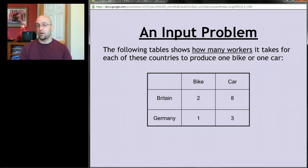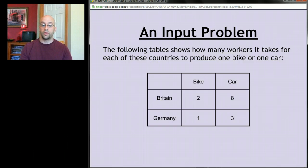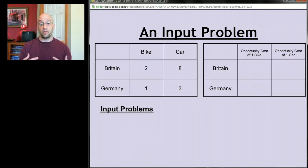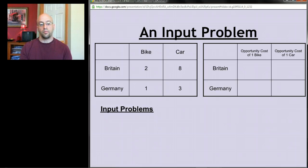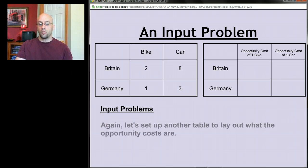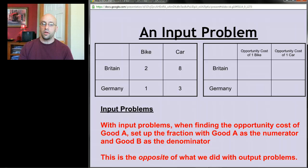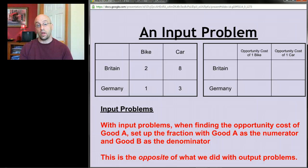Now let's look at an input problem. Suppose you're given a table showing how many workers it takes for Britain and Germany to produce one bike or one car. That's an input problem — the numbers show how much of a resource is needed. Bigger numbers mean you're worse at producing. Germany has an absolute advantage in both goods. With input problems, when finding the opportunity cost of good A, set up the fraction with good A as the numerator and good B as the denominator — the opposite of output problems.